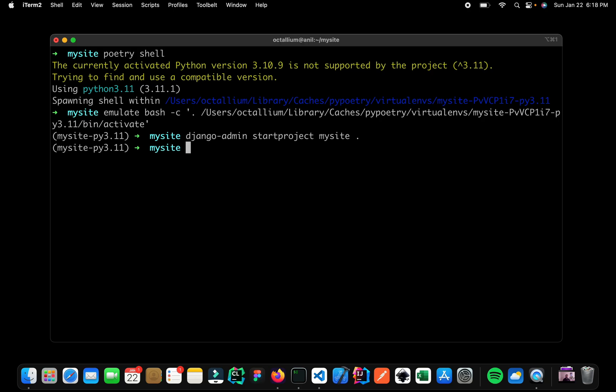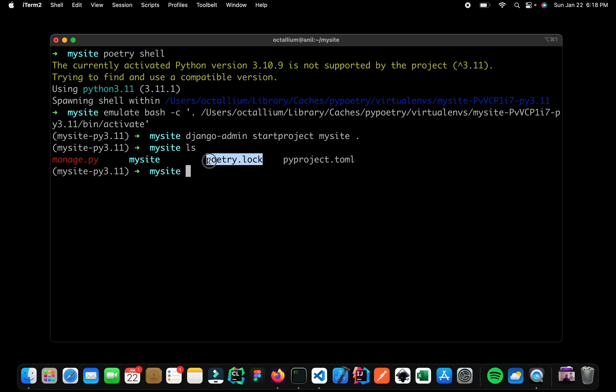Now let us see the contents of this directory. So here we can see that we have multiple files now. So this is the poetry lock, this is the project folder, and this is our manage.py file.